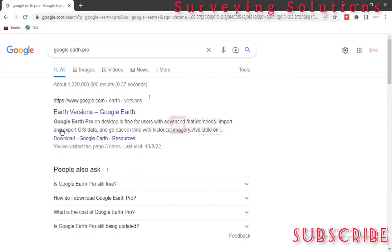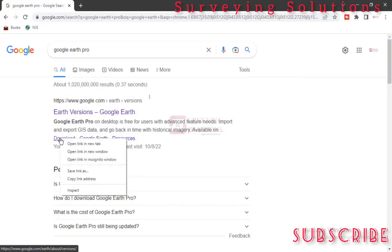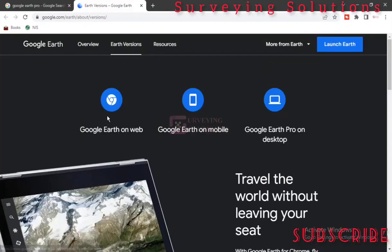Just try to open the link on a new tab. We will leave the link to the download in the description section so you can access it directly. So these are the three versions you can run Google Earth on.